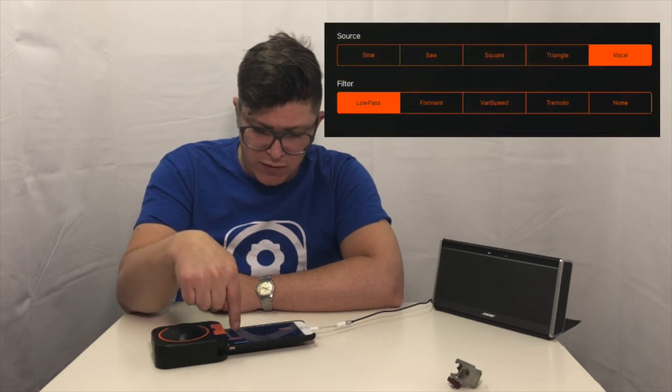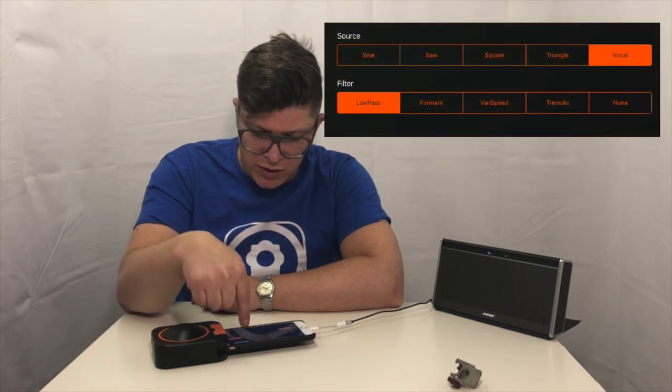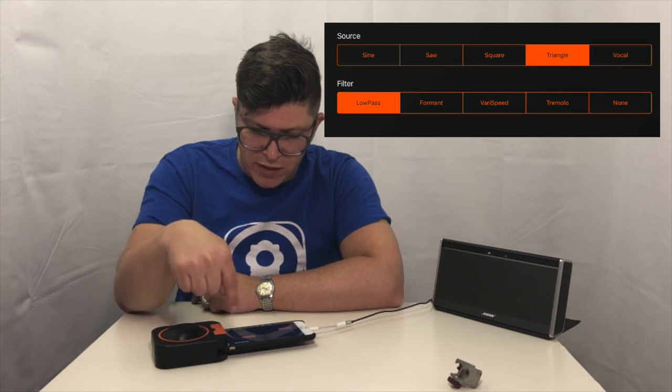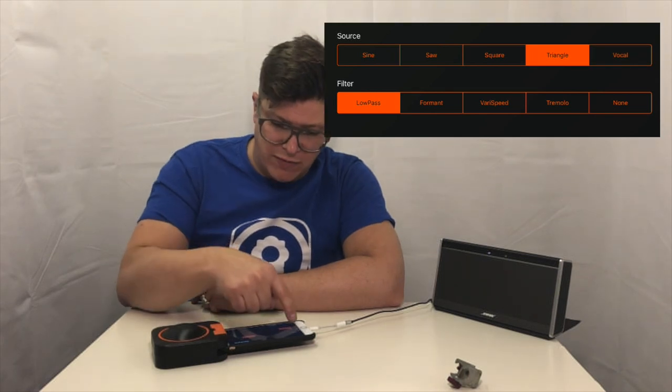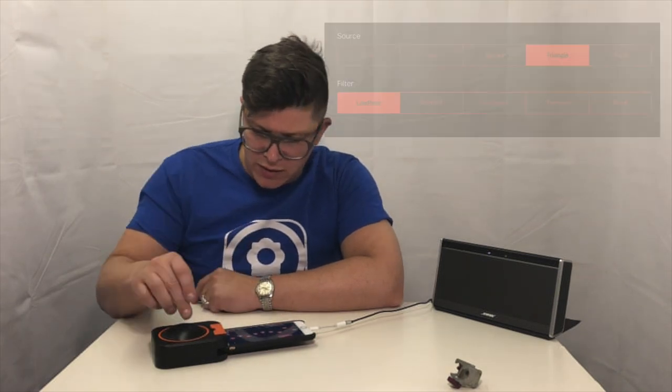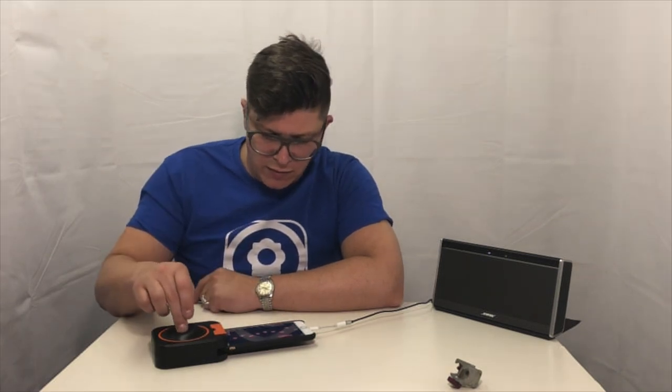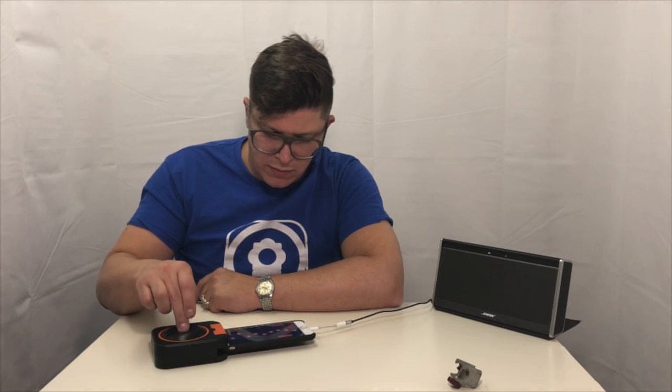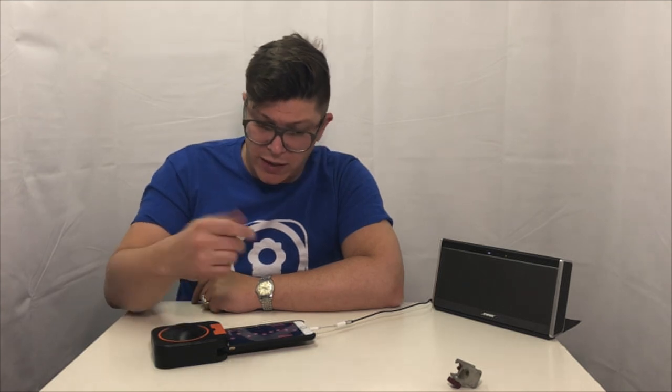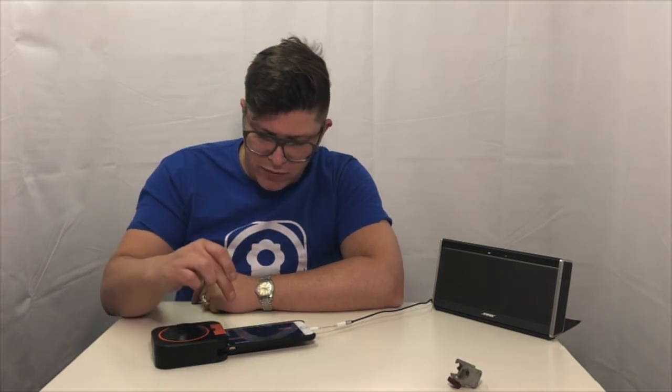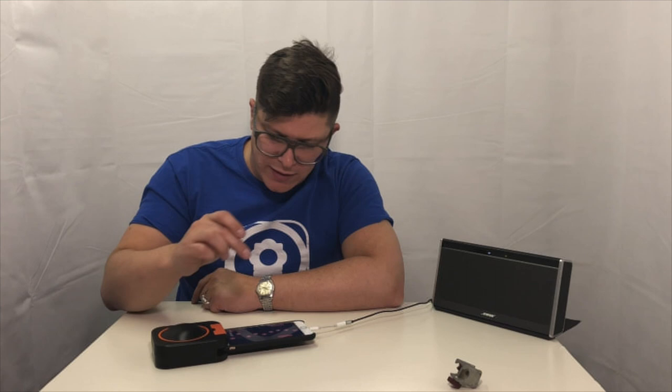At the moment we've put in a vocal synth so we can change that to a triangle wave. Now you just have to give it a few seconds for it to load the synth in, there you can hear it's a different sound. I'm quite fond of the vocal synth so I'm going to go back to that one.